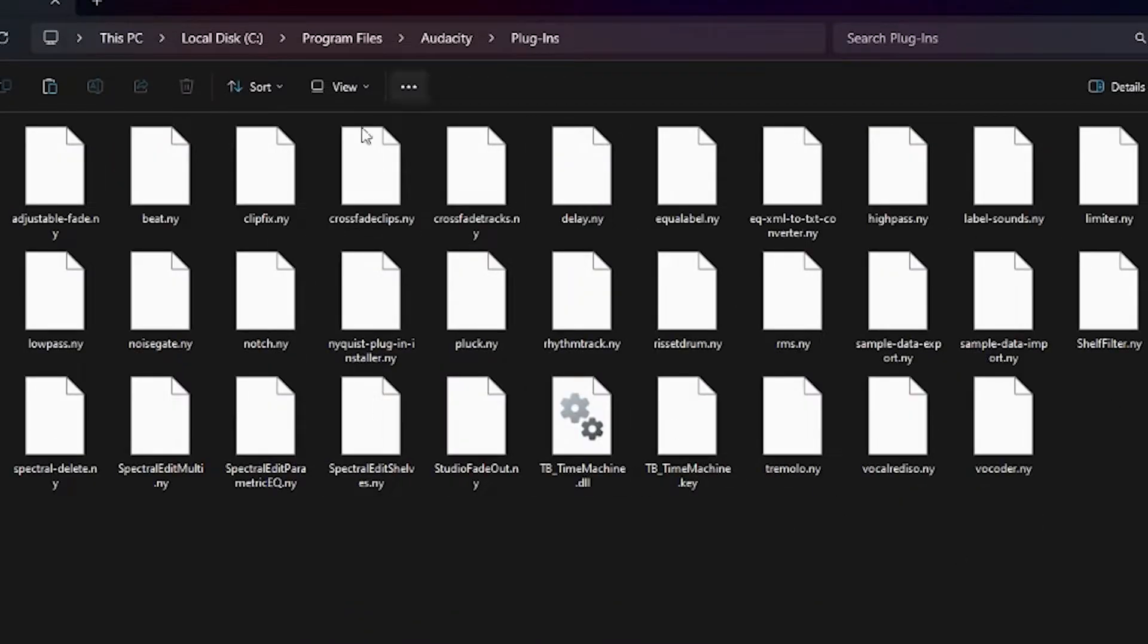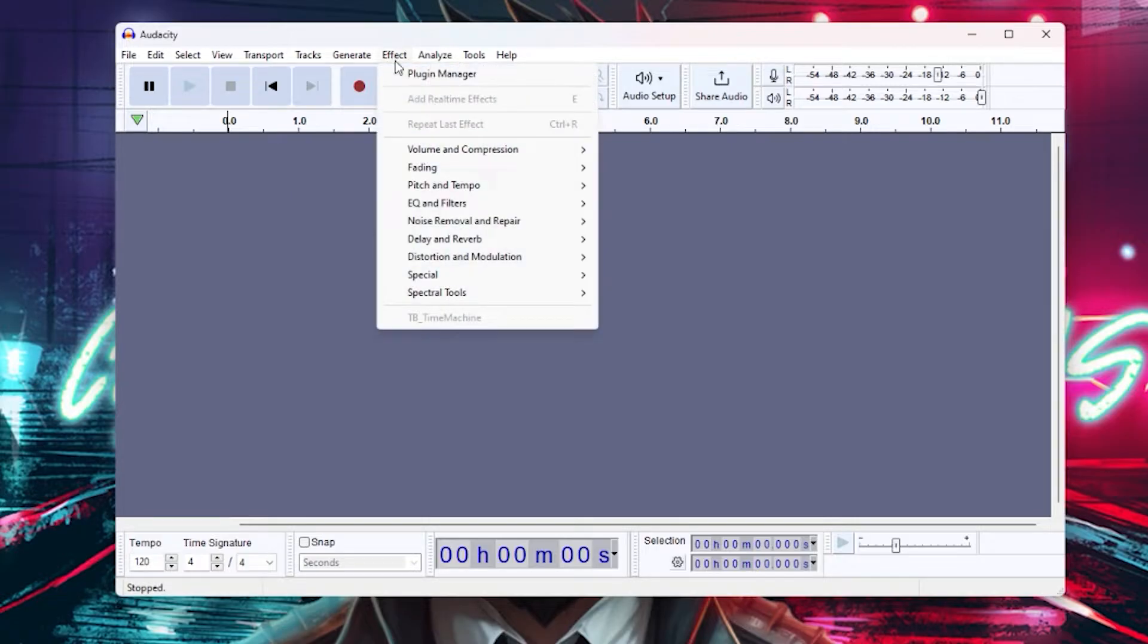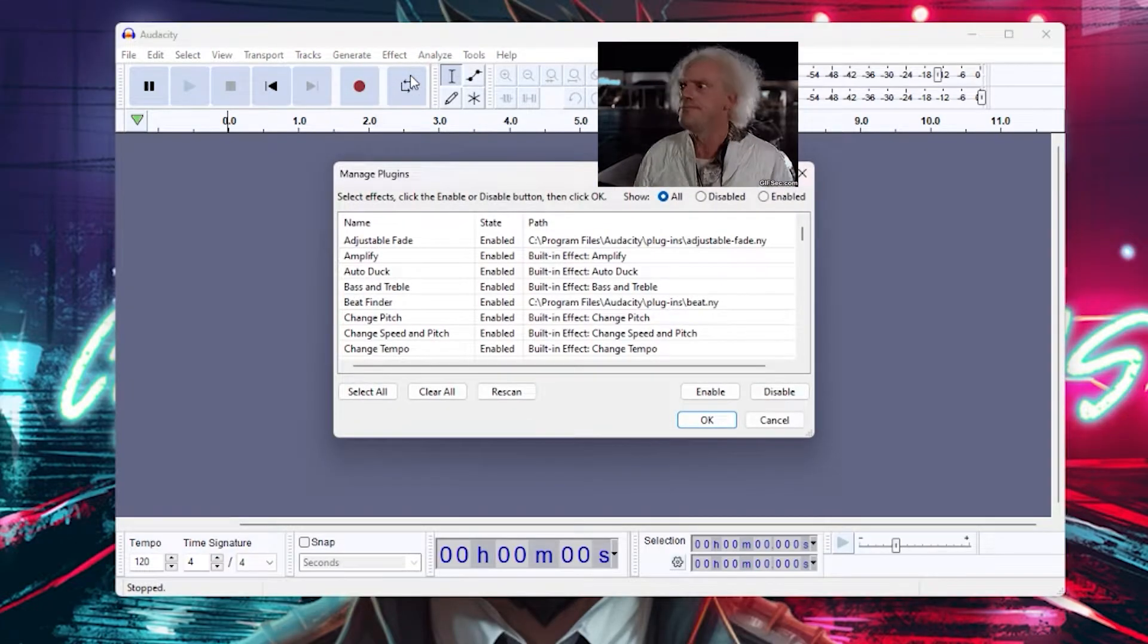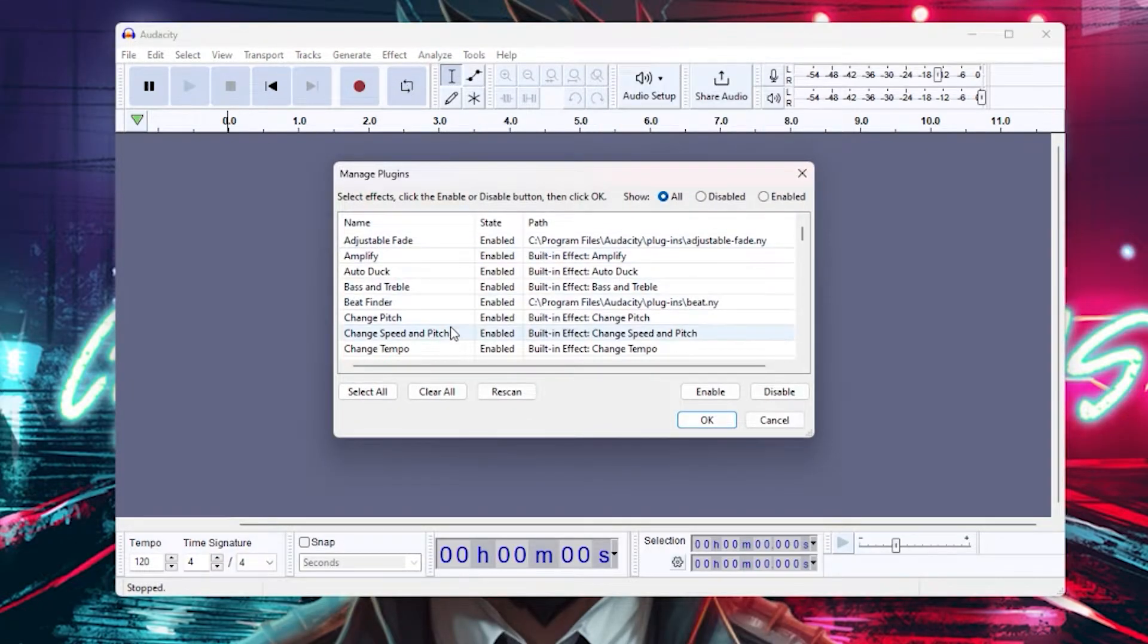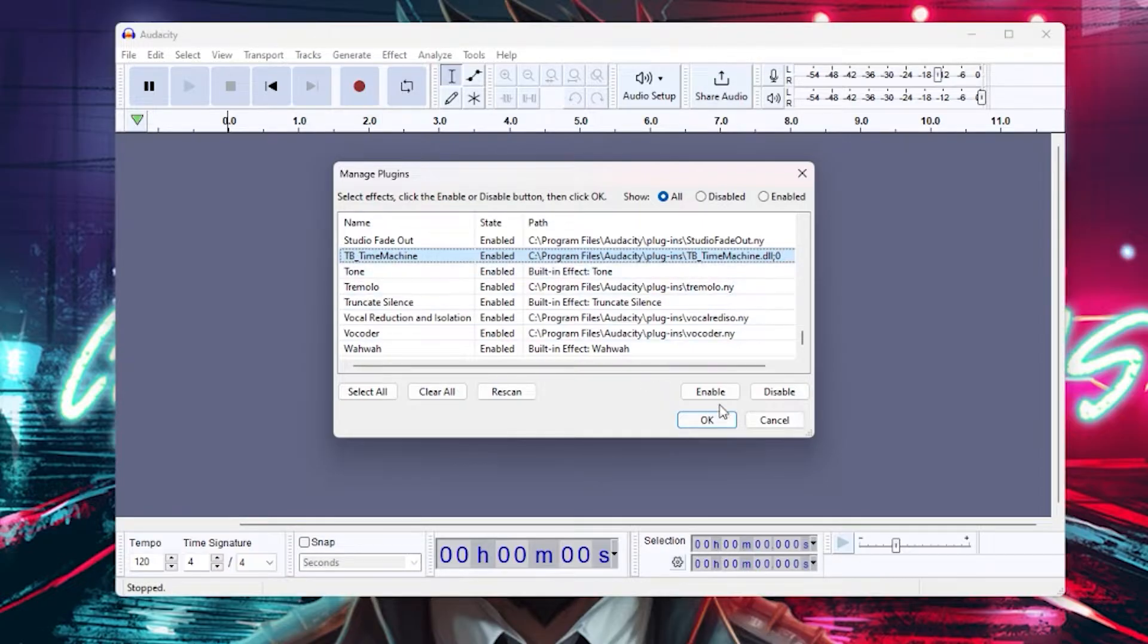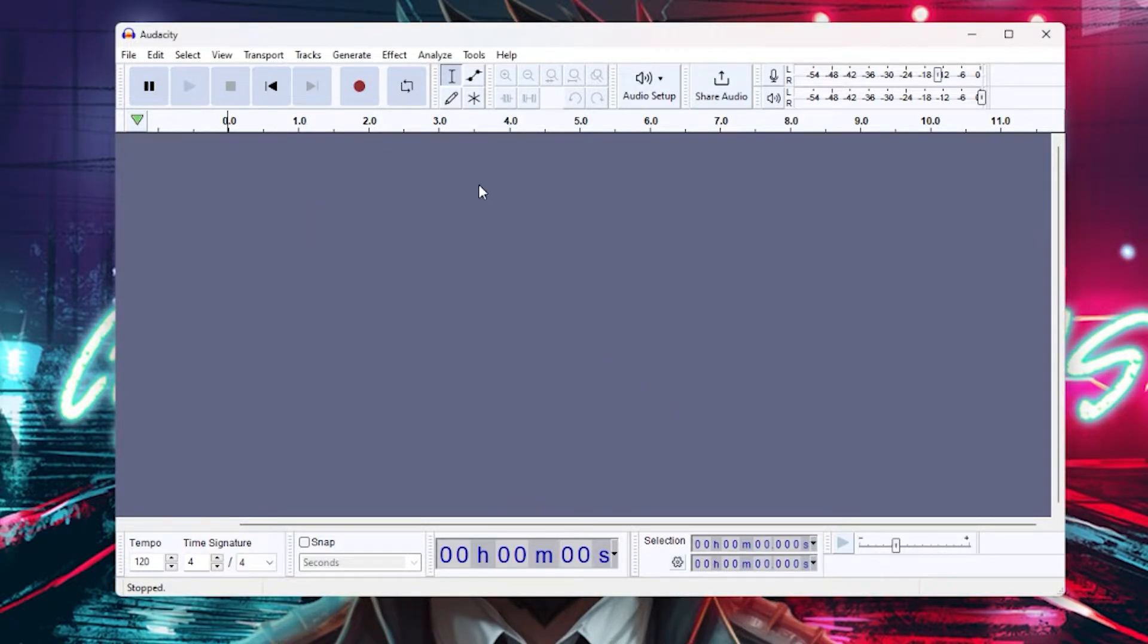After that, click on Effect Plugin Manager, scroll down until you find Time Machine and then simply enable it. If you're getting any error message that says it's not compatible or it doesn't show up, then you've simply downloaded the wrong versions. Be sure that both of them match.